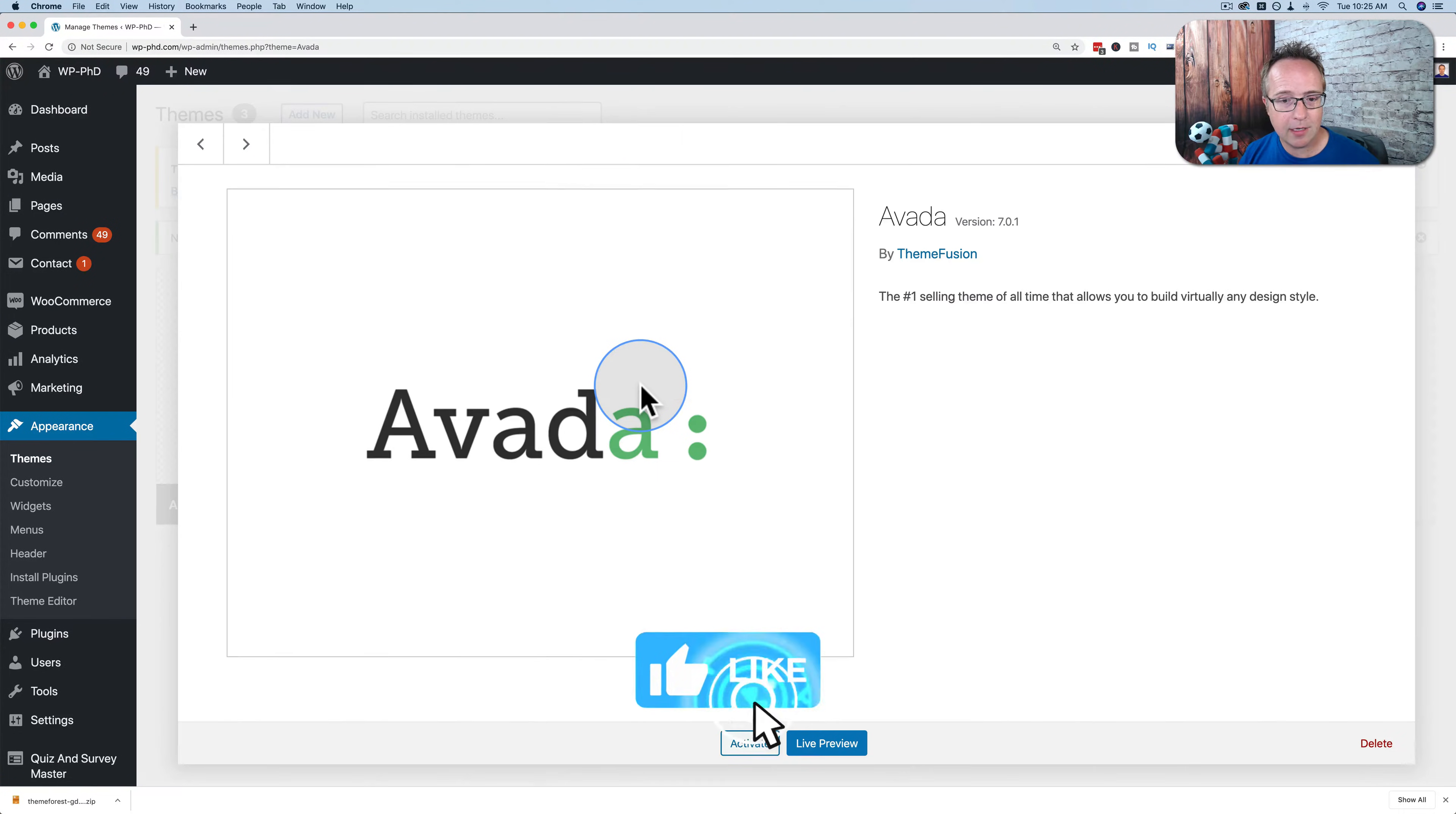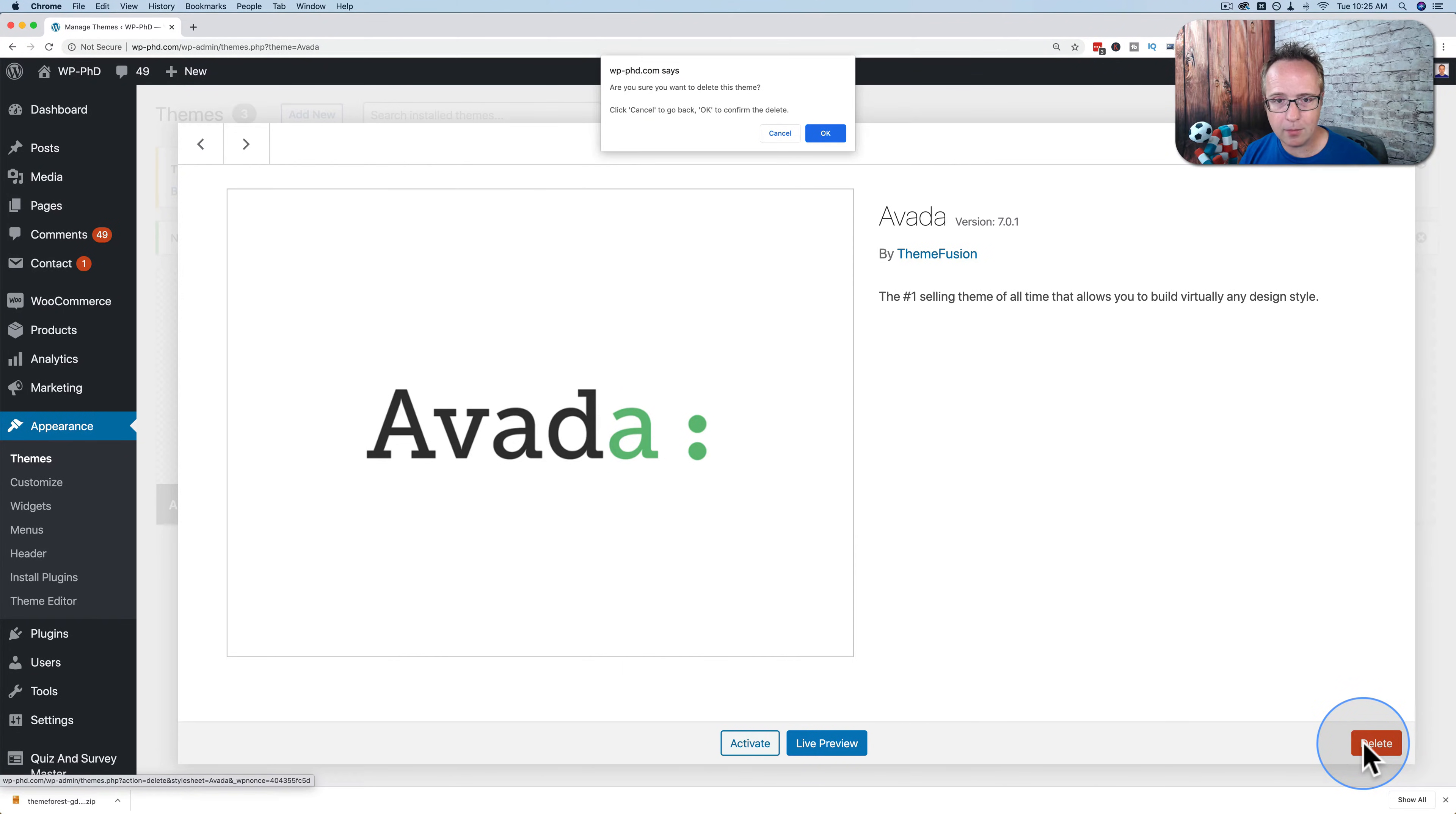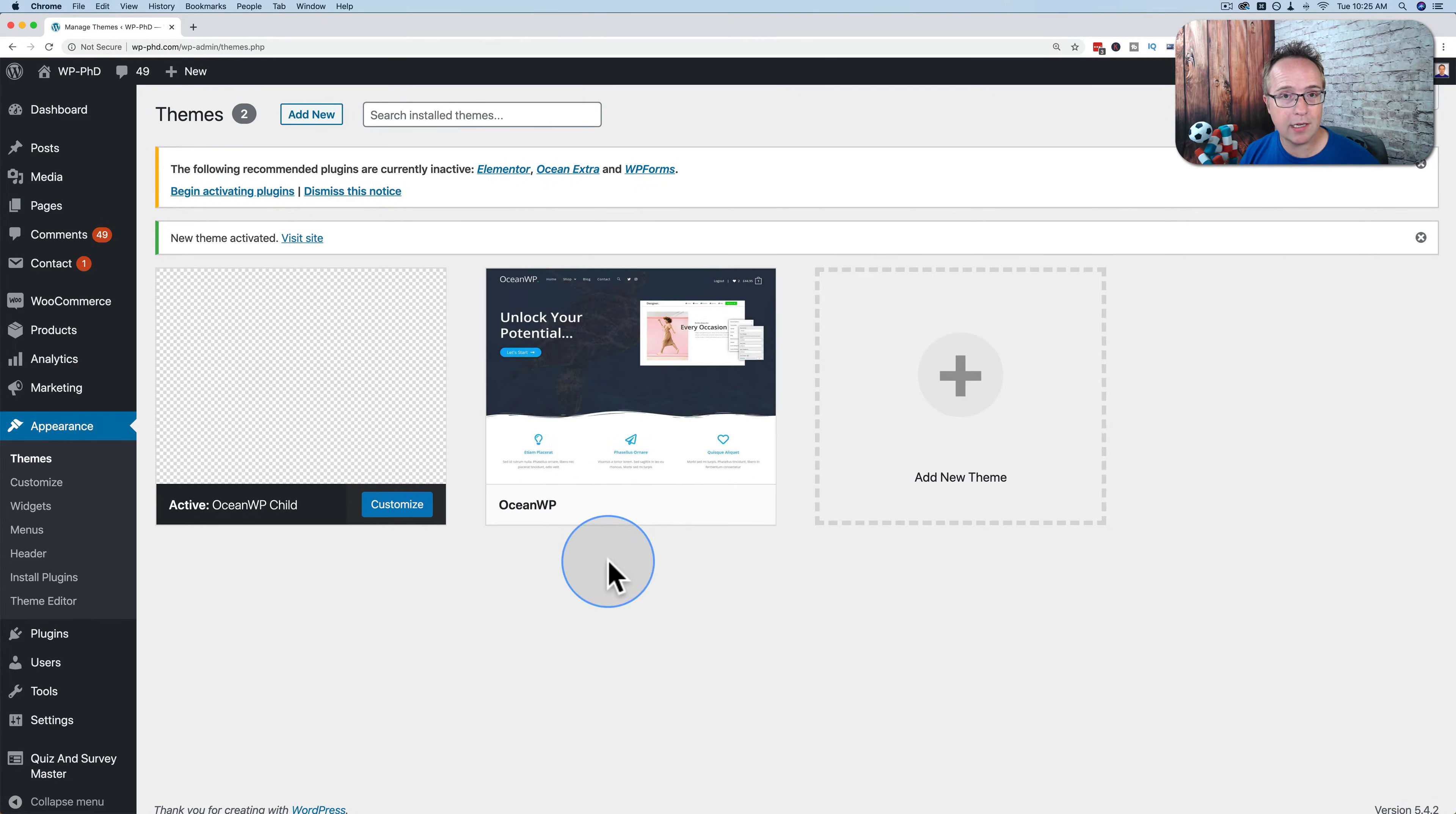Click on Theme Details. It'll open up this window with all the information about the theme. Then we click on Delete in the bottom corner. Click OK. And now it is deleted from your WordPress site.